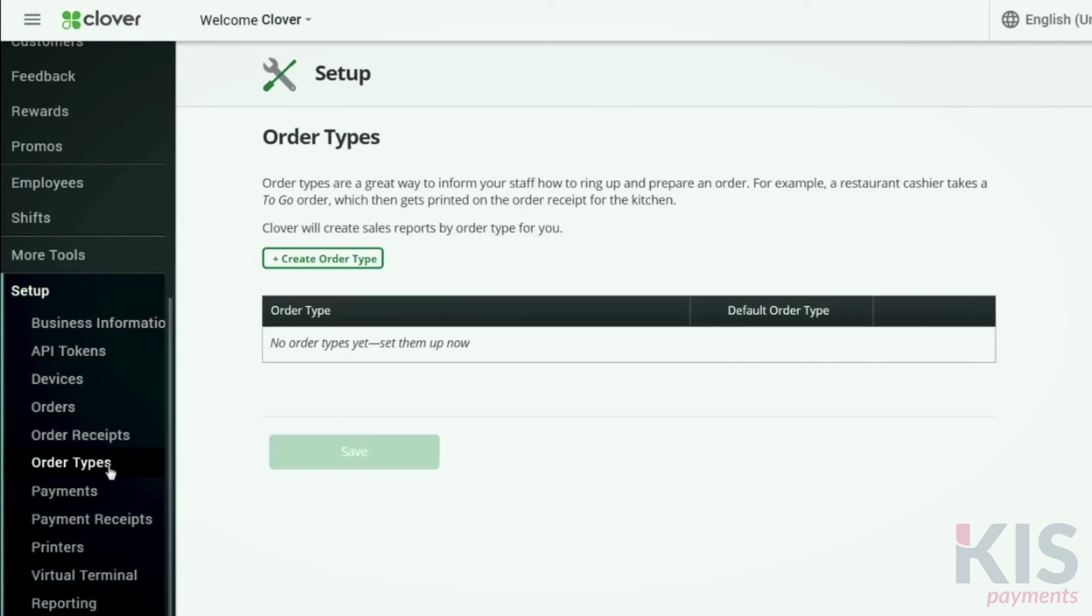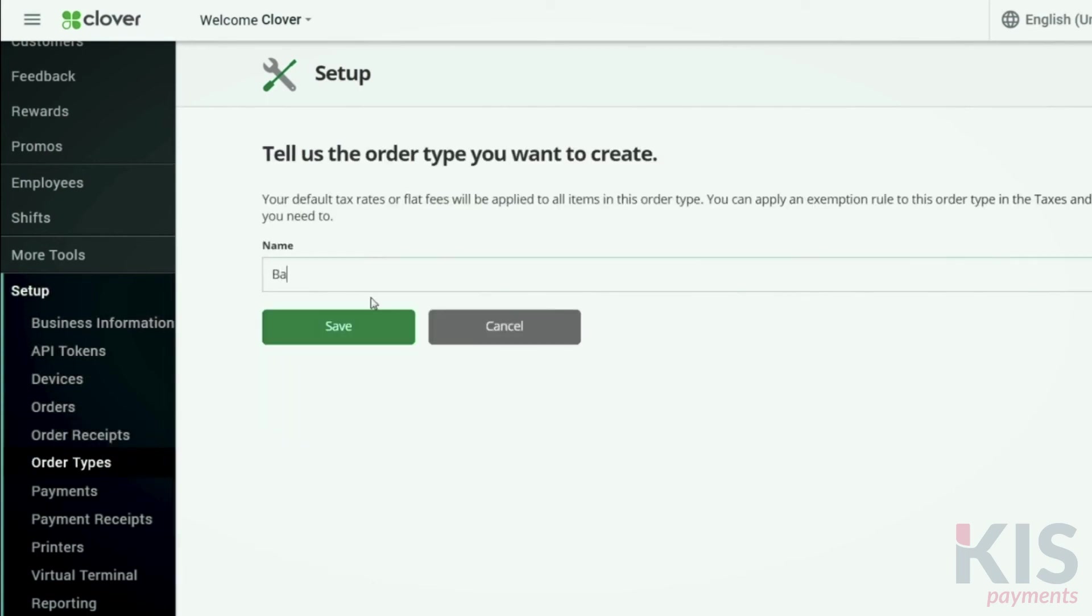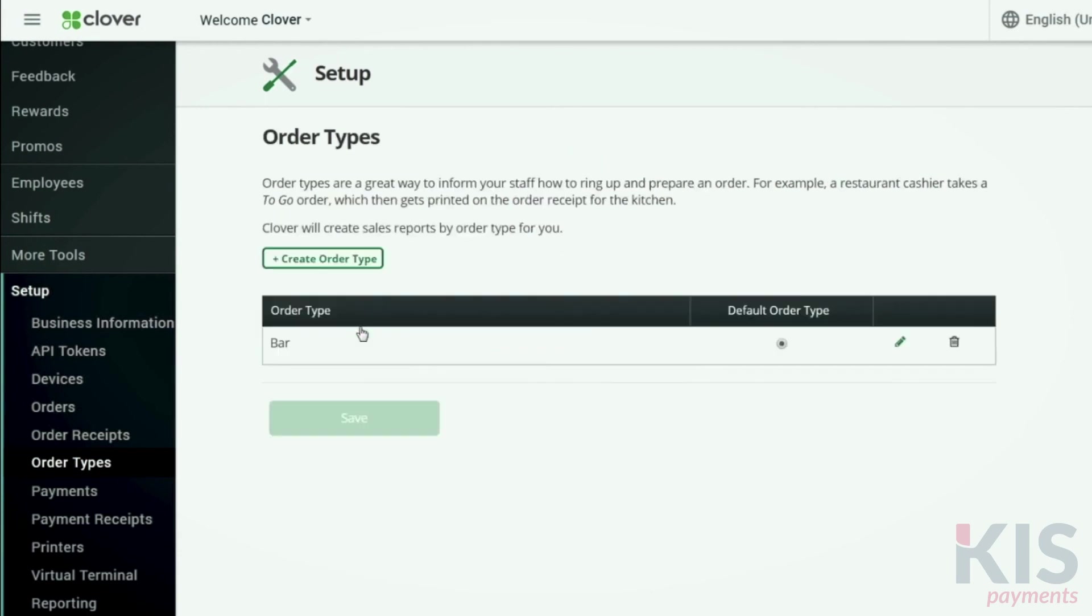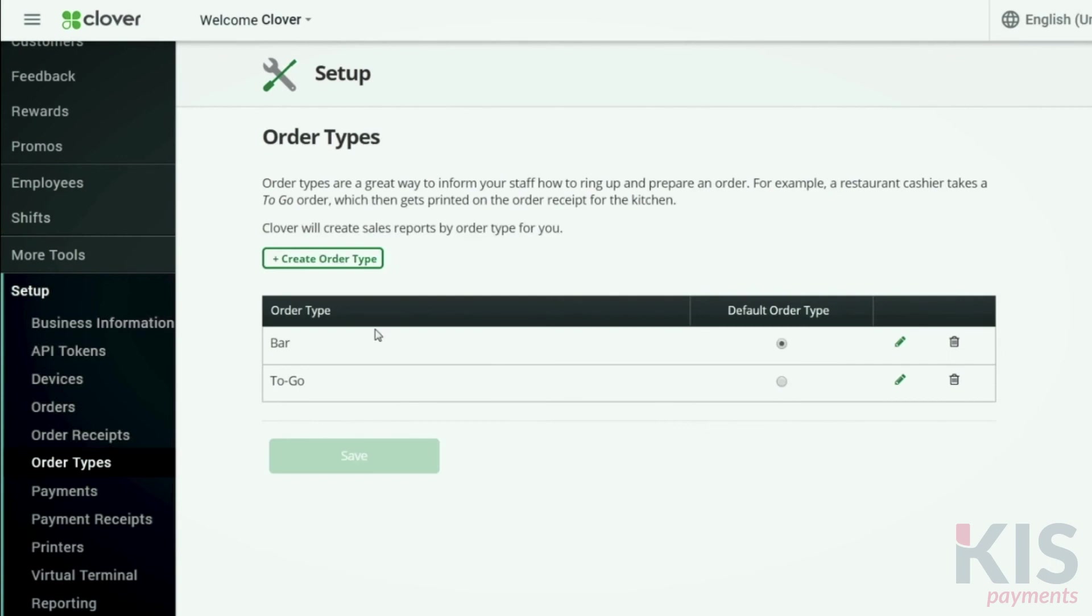Under Setup and Order Types, you can create order types, such as bar and to-go. You'll be able to sort by order type in the Orders tool and group by order type in your reports.